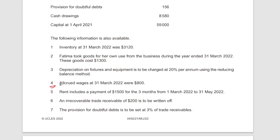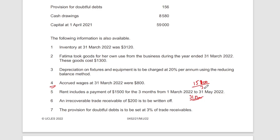You still record accrued wages as an expense — that's the matching principle. Rent includes a payment of 1,500 for three months from March until 31st May. The year ends 31st March, so only one month's rent belongs to this year. The remaining two months is paid in advance: 1,500 divided by three gives 500 per month, times two equals 1,000 paid in advance, so we remove it.